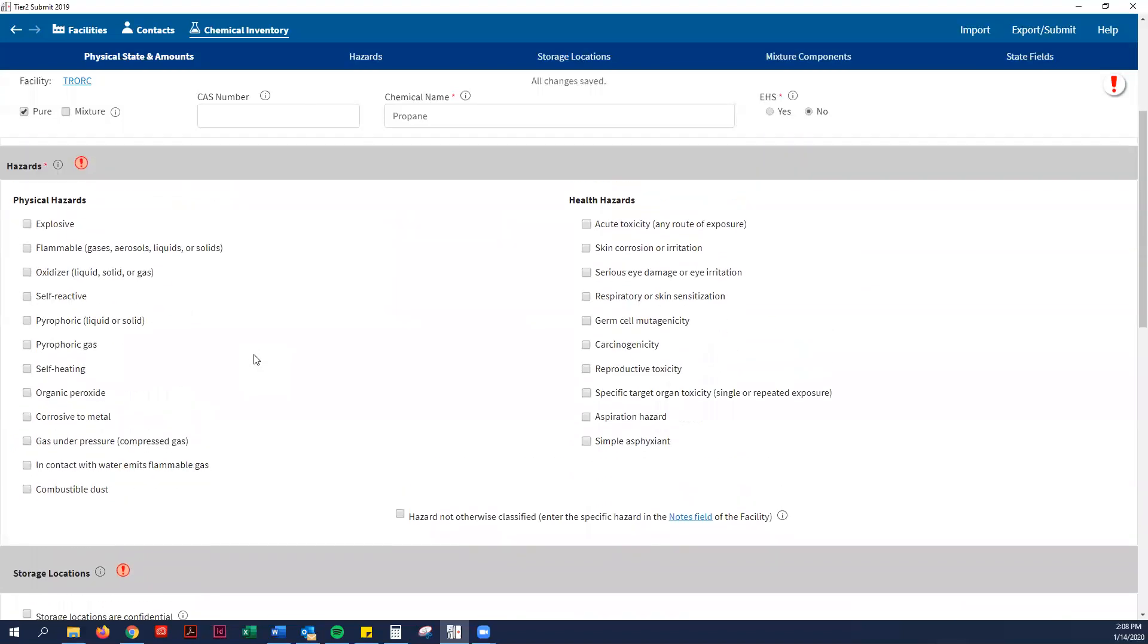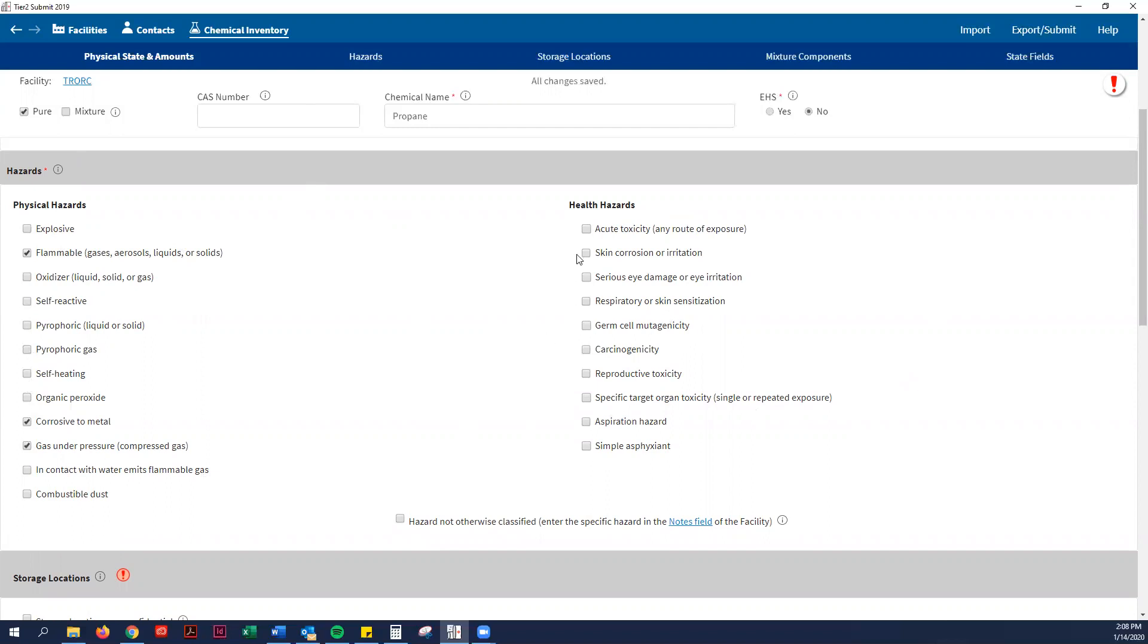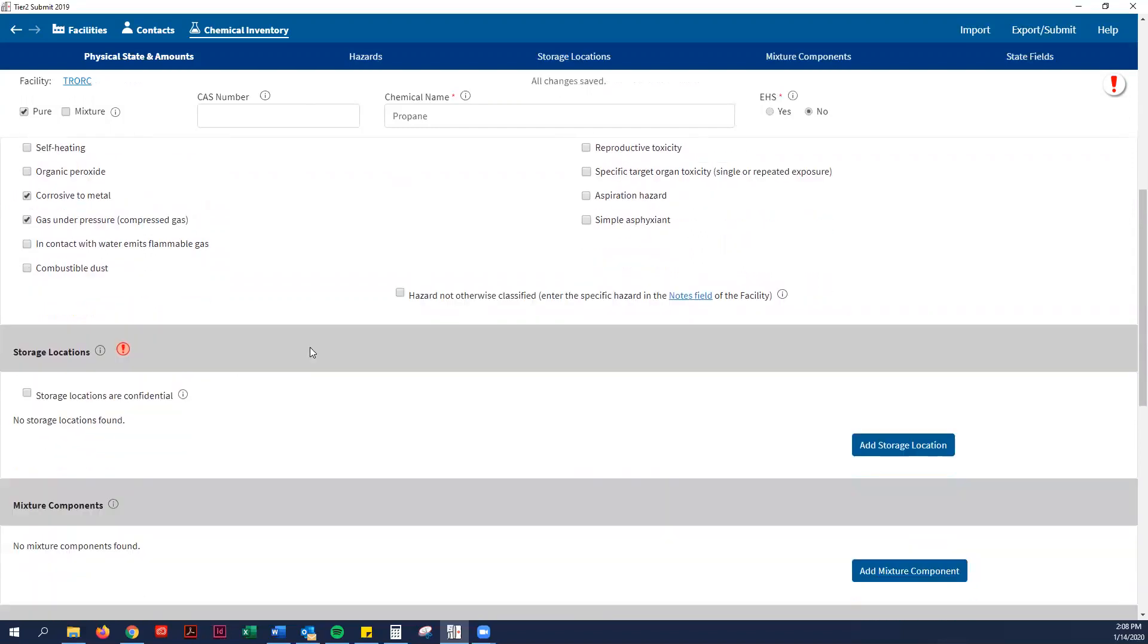Then you have to put in your physical and your health hazards. This will be on your safety data sheets, SDS sheets, or you could Google it. I'm just going to guess what physical hazards. So it is flammable. It might be corrosive. It's gas under pressure. I'm just guessing for this example. It's a skin corrosive. But you have to put all of those in.